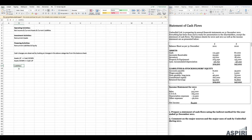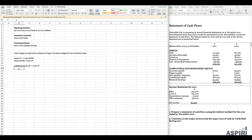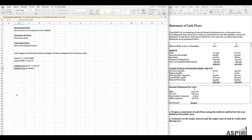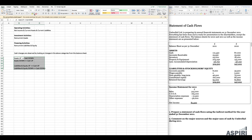The other thing to look at is what happens to liabilities and equity if they go up — the cash effect is that cash goes up as well. Note that this is exactly the opposite of assets, where cash goes down when assets go up. For liabilities and equity, when they increase, cash goes up. And if liabilities and equity go down, then cash also goes down. These rules are simple but really important to remember.